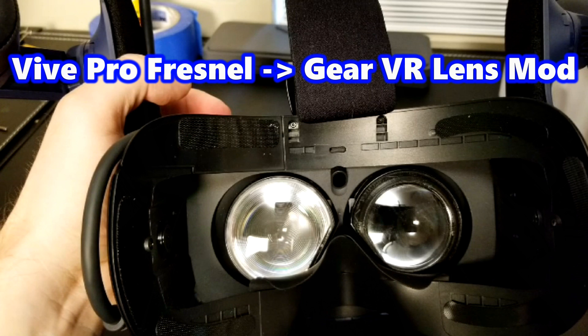A lot of people really don't like the god rays, so this is a huge fix for that. I hope you enjoyed this video. Be sure to subscribe, we do more great videos all the time. Thanks for watching.